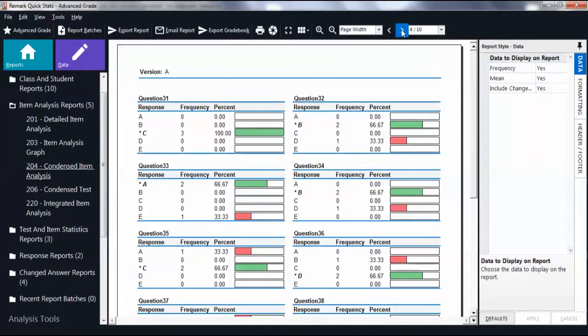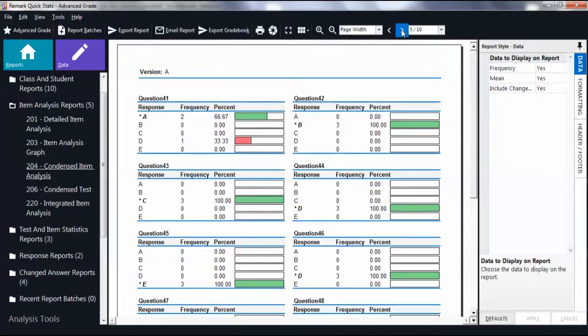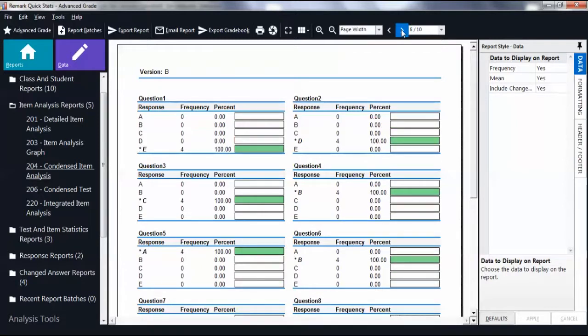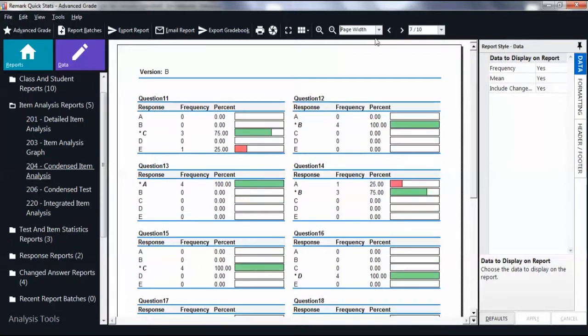If you want a single item analysis report for all test versions, you will need to use Advanced Test Versions, which is covered in a separate video.